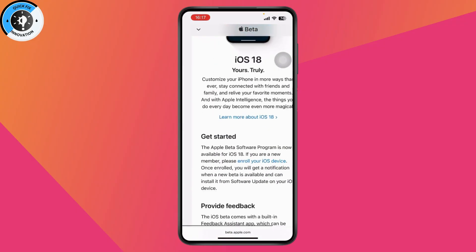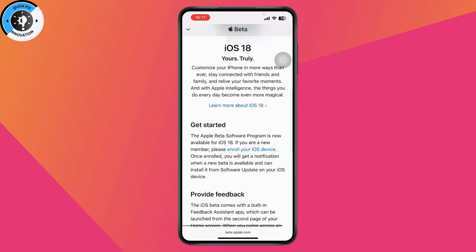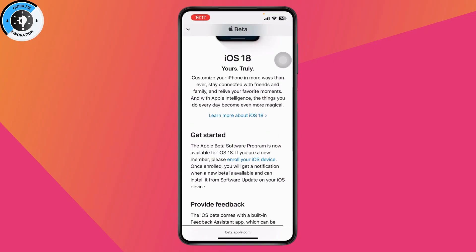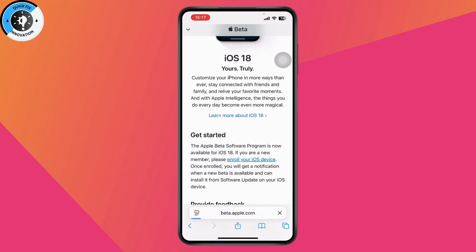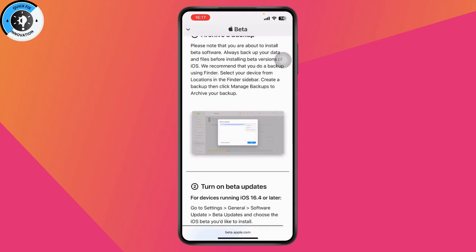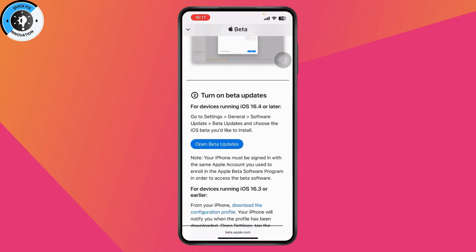Once you've signed in, you need to scroll down and here it says you need to enroll your iOS device if you are new. So tap on Enroll your iOS device, scroll down again, and now tap on Open Beta Update.